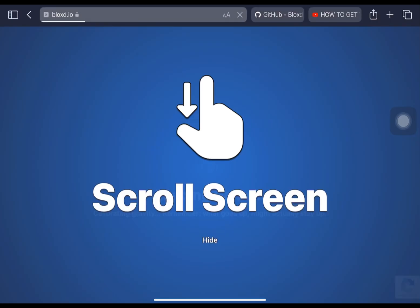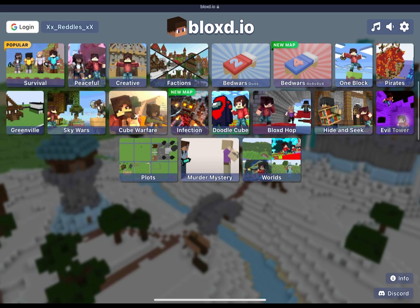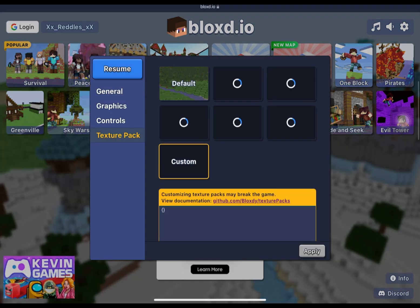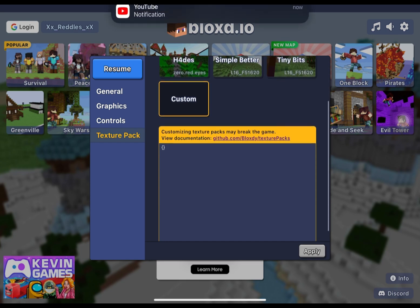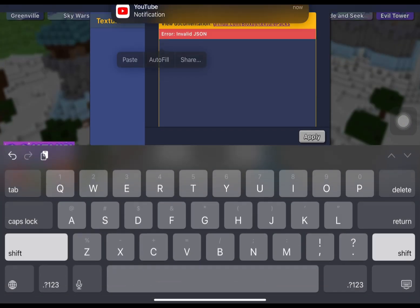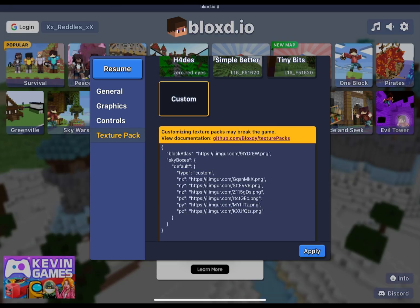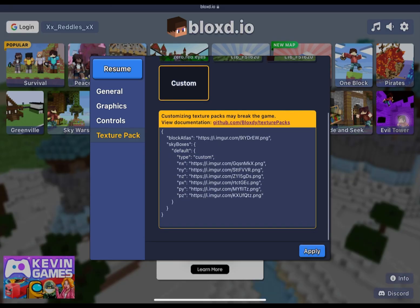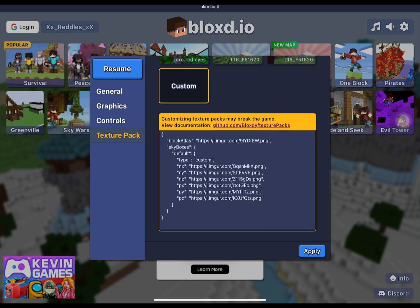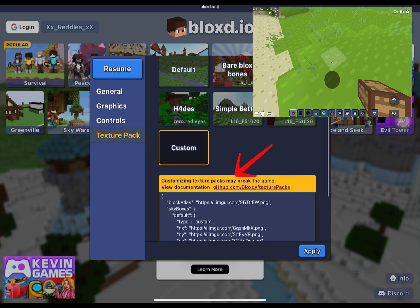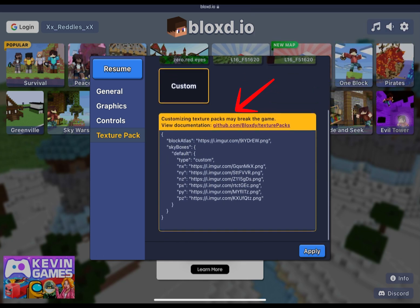Over here in Bloxd.io, go to texture pack, right here. You want to eliminate this random thing already there, then paste it right here. The apply button should be blue if it's good to go — there should be no red JSON or anything. The block atlas is the texture pack itself, and this block atlas is basically the bare bones texture pack.